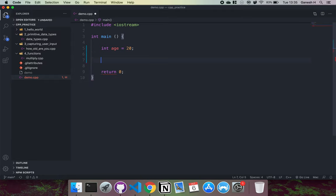C++ has a bunch of data types called primitive data types. Primitive data types are the built-in predefined sizes of memory that we can use to allocate storage for various types of data. For example, this is one of them.